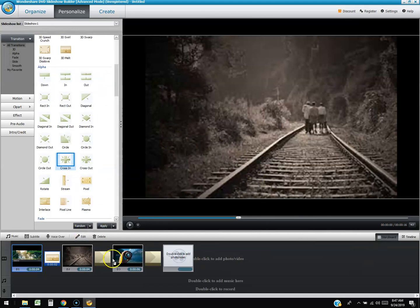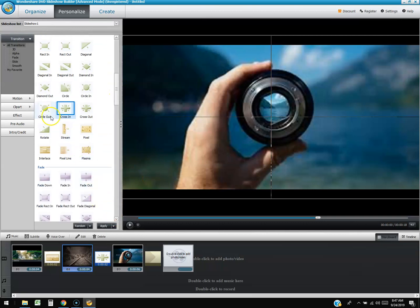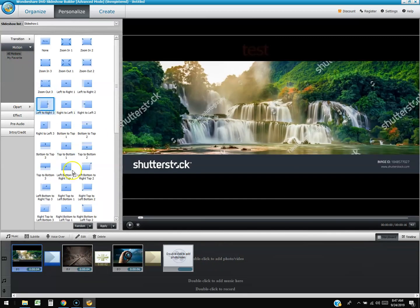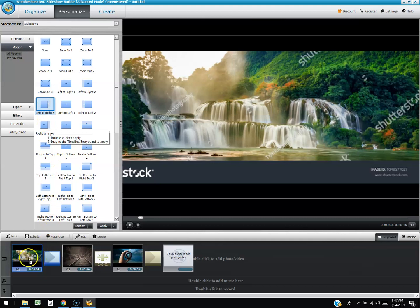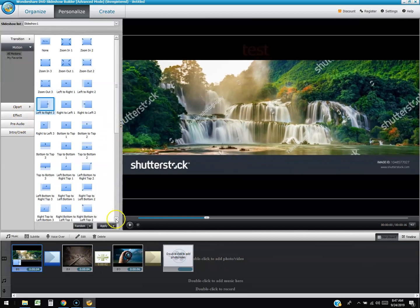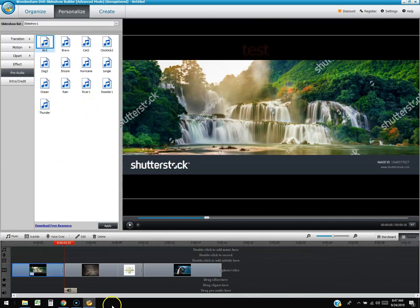You can add another transition, like 'Cross In,' for the next photo pair. There are also motion effects — for example, 'left to right.' You drag them onto the photo itself in the timeline. There are also pre-made audio sounds, like a dog barking or a bird chirping, that get added to the audio section of the timeline.